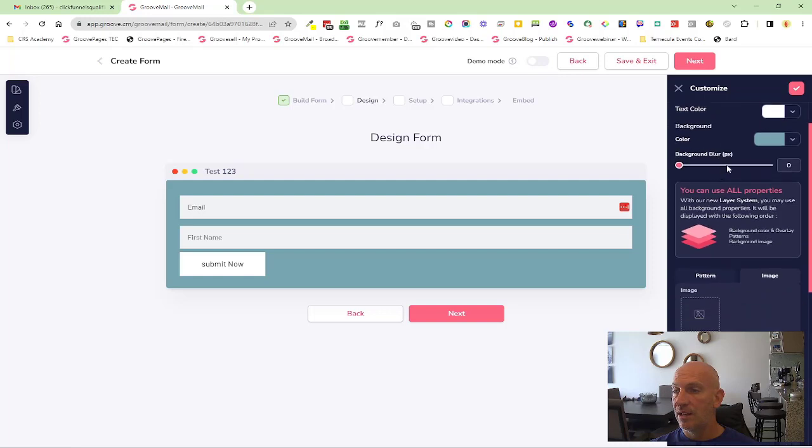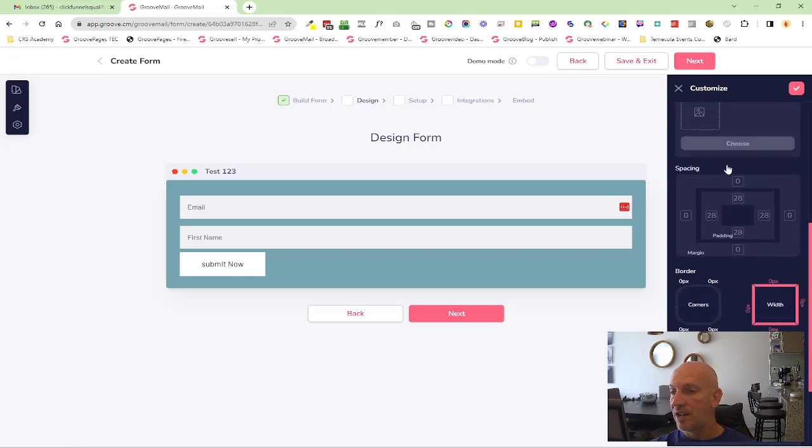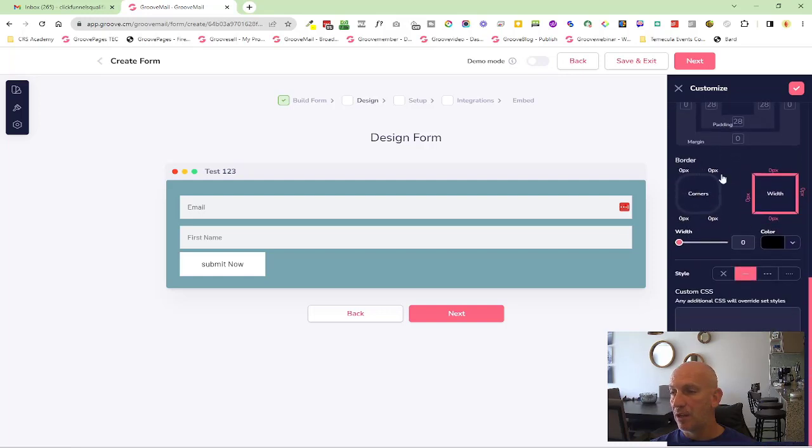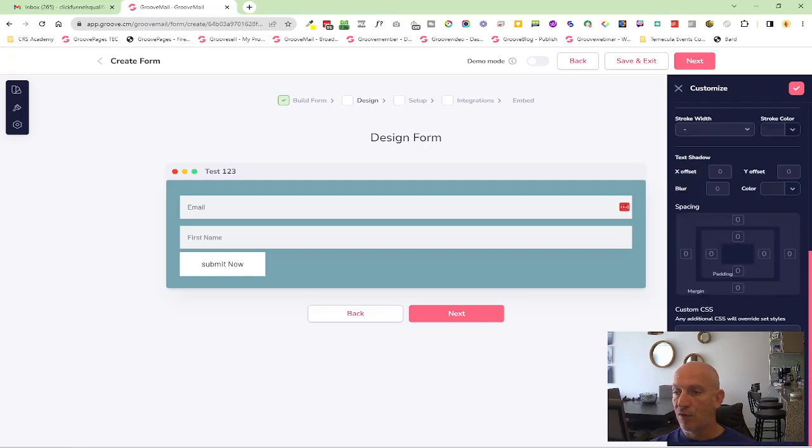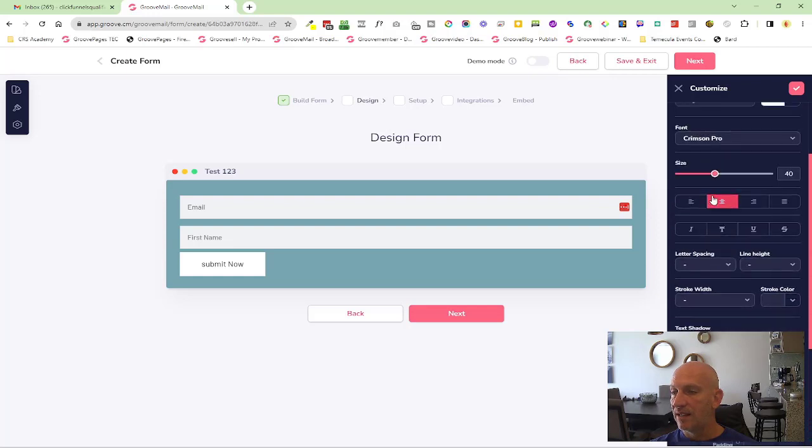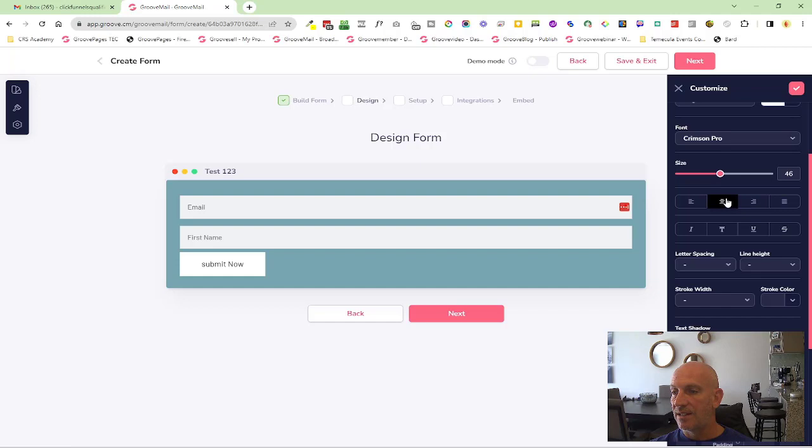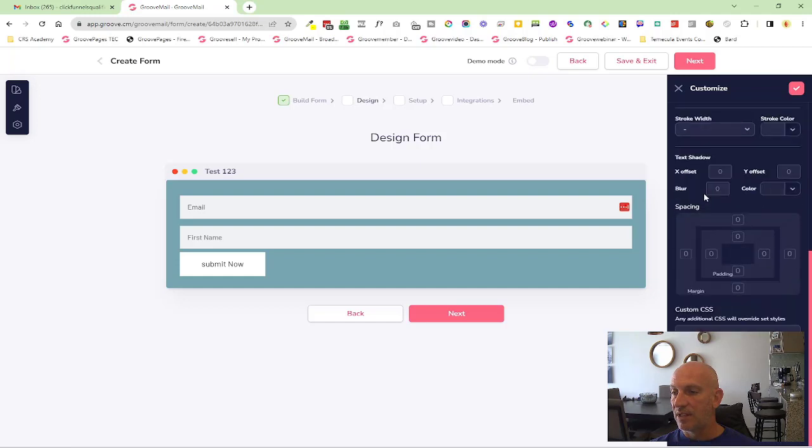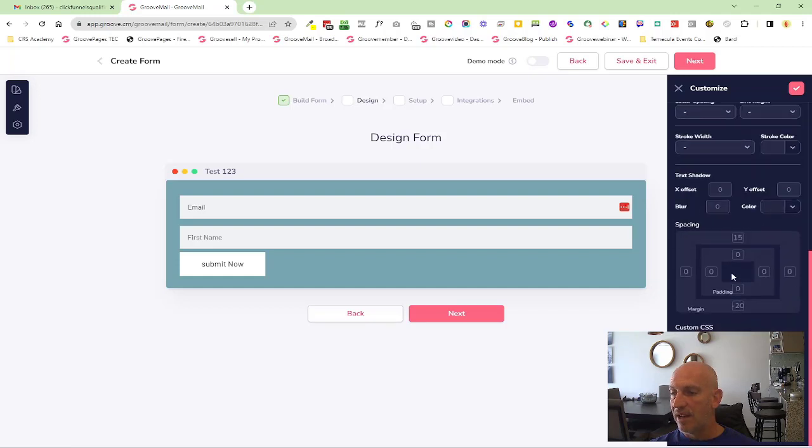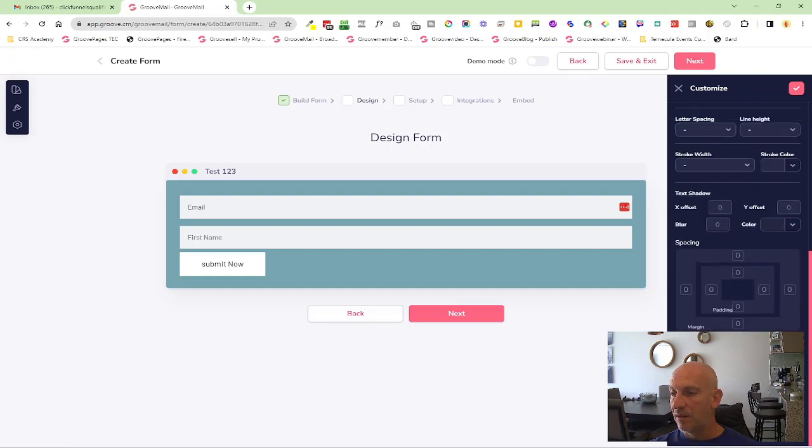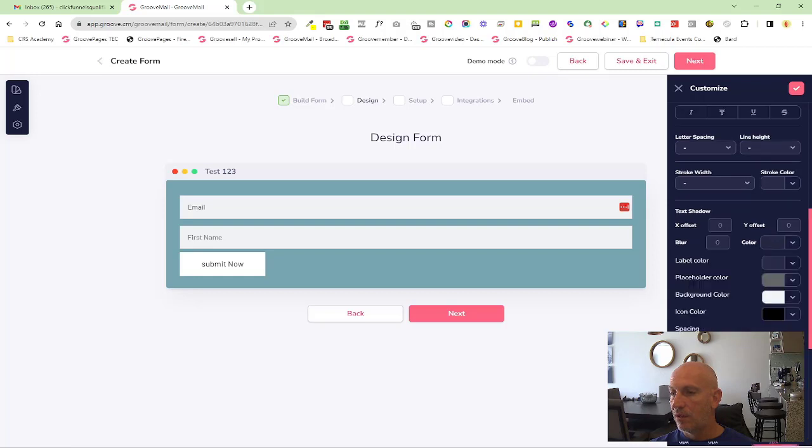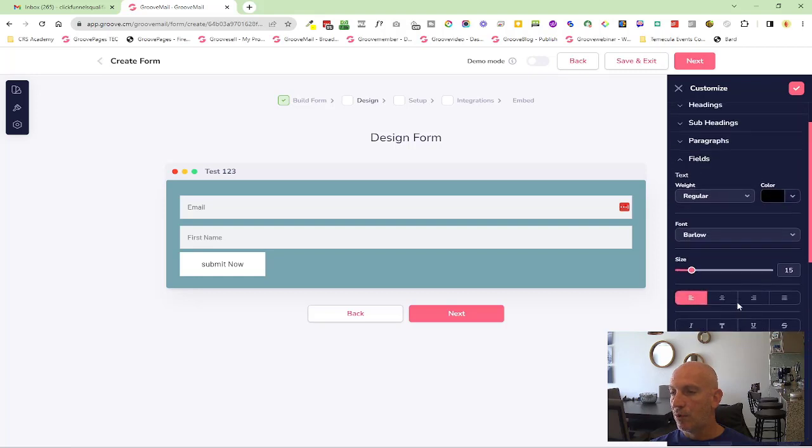You can see in here you can change everything now. This is like being inside of GroovePages. You have heading settings, you can change the sizes, where the text is, etc. Subheadings, paragraphs, you can modify all your fields.